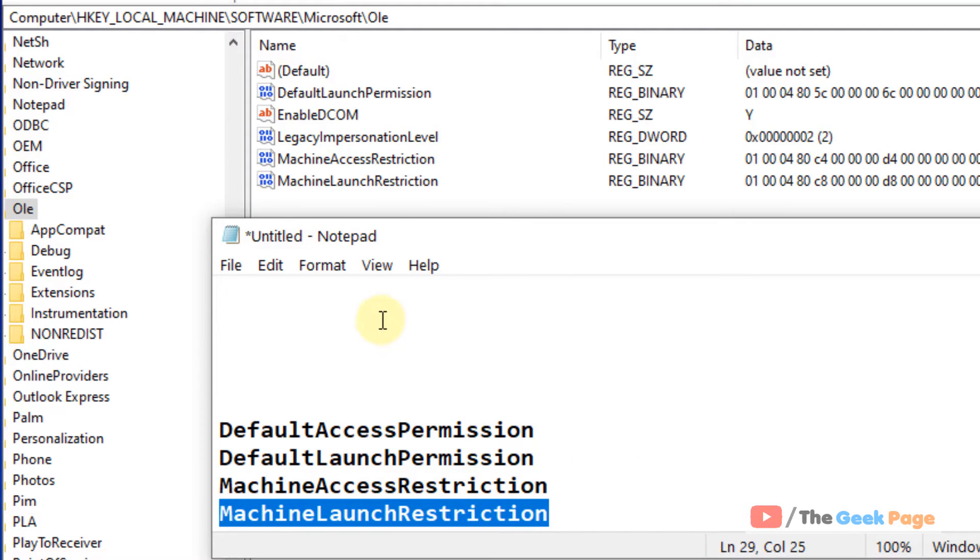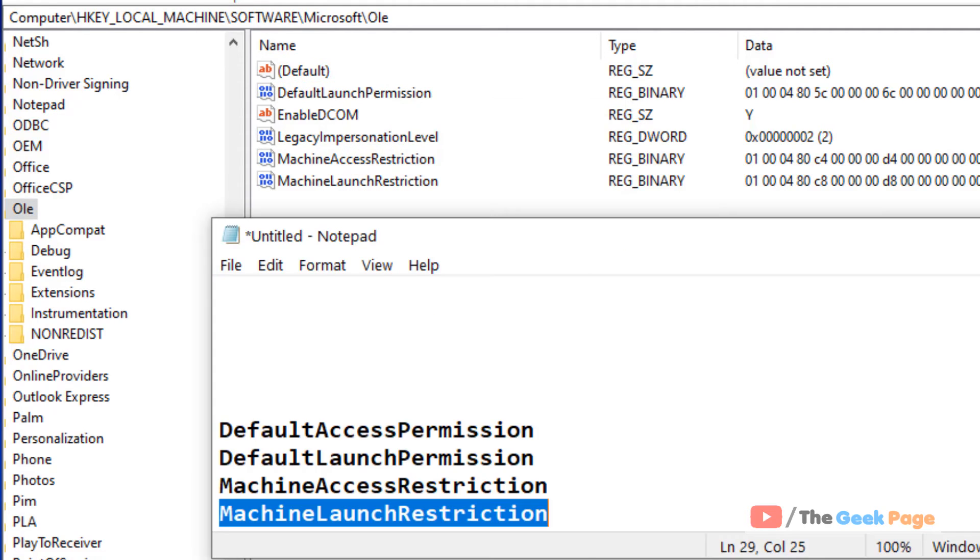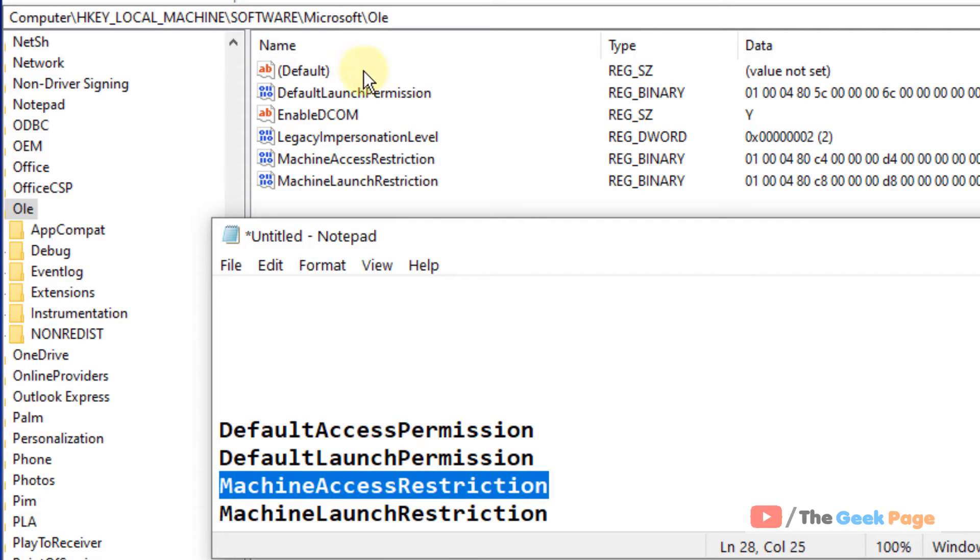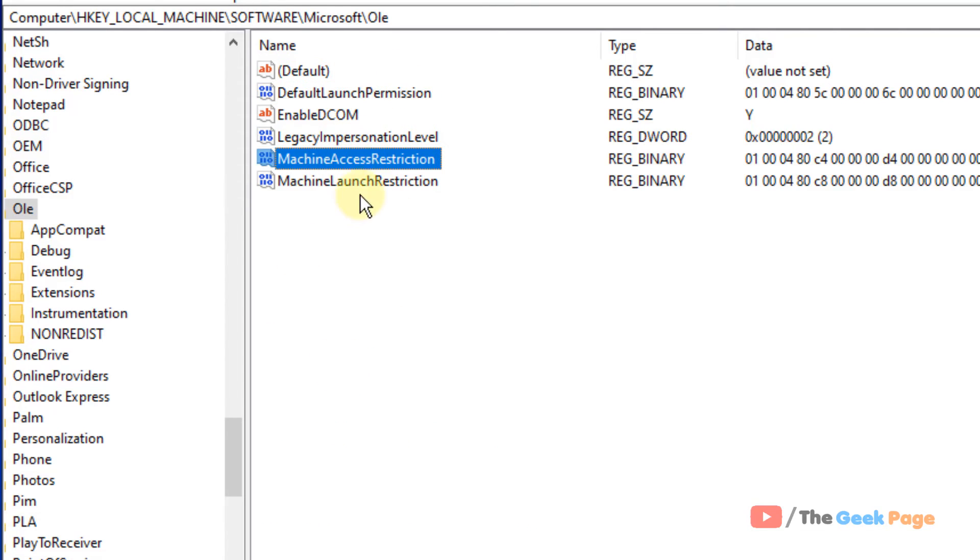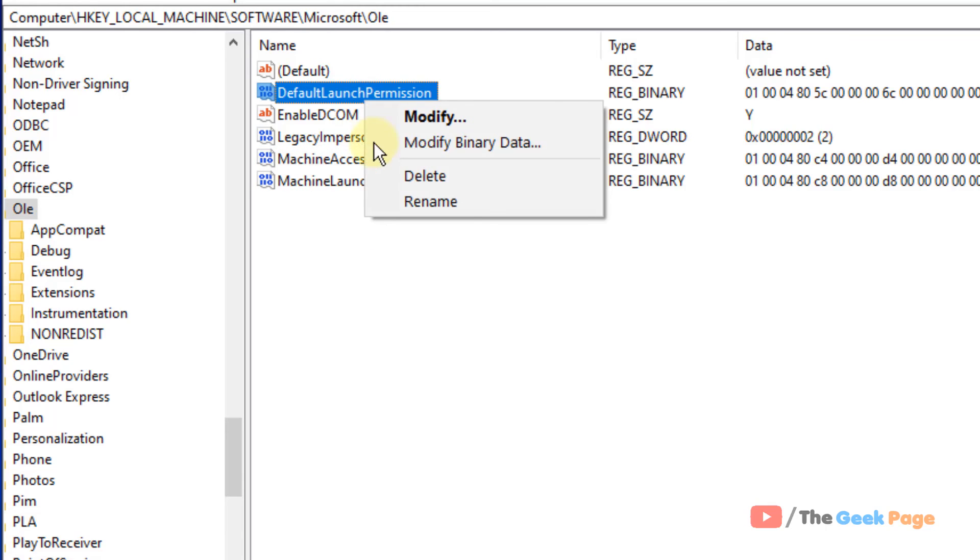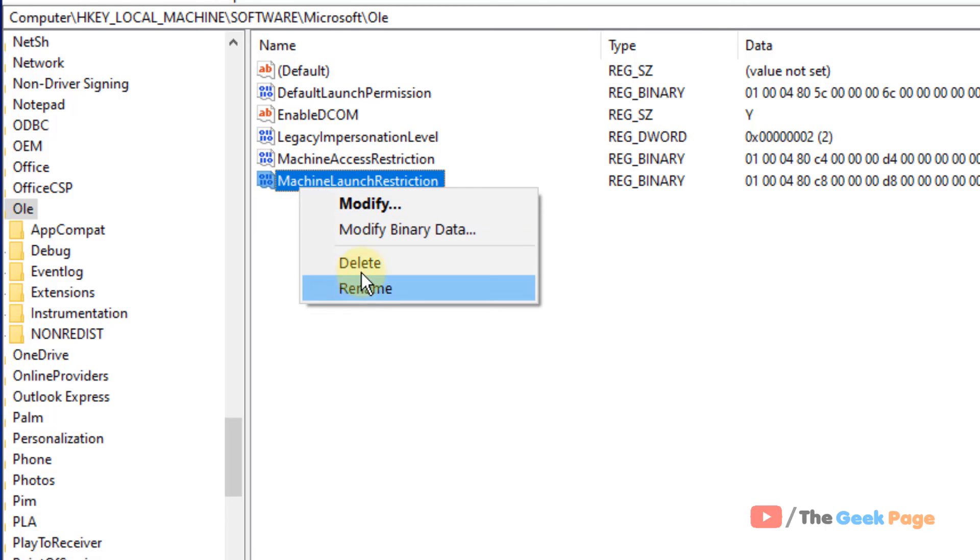So whatever keys you can find, just right click and delete. So here in my case, I cannot find Default Access Permission here, but the rest three keys are visible: Default Launch Permission, Machine Access Restriction, Machine Launch Restriction. Whatever keys you can find, just right click and delete those keys.